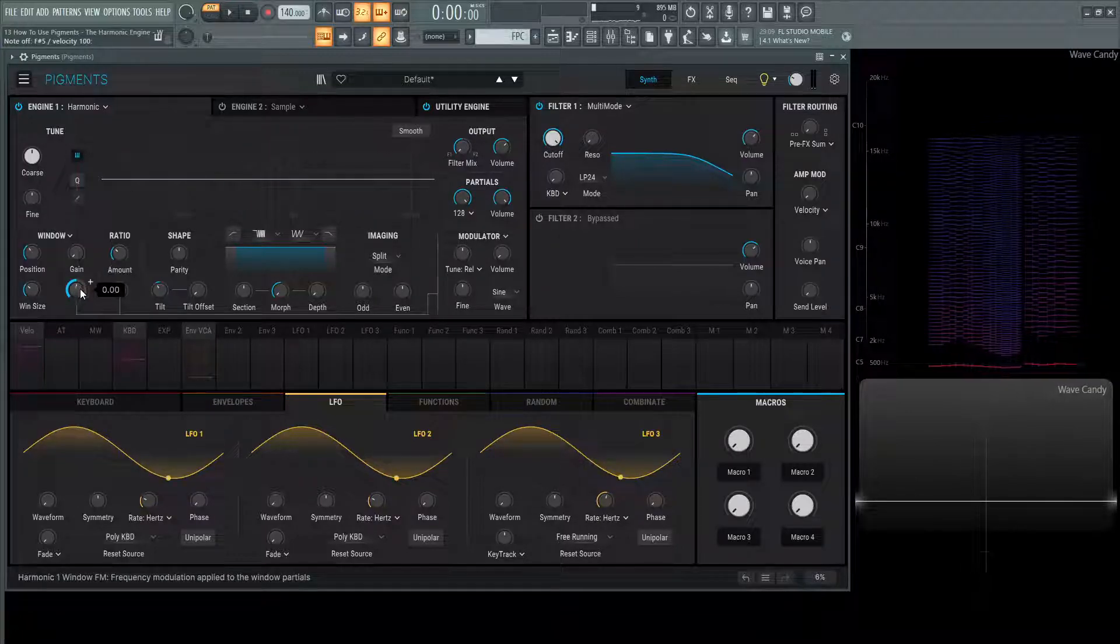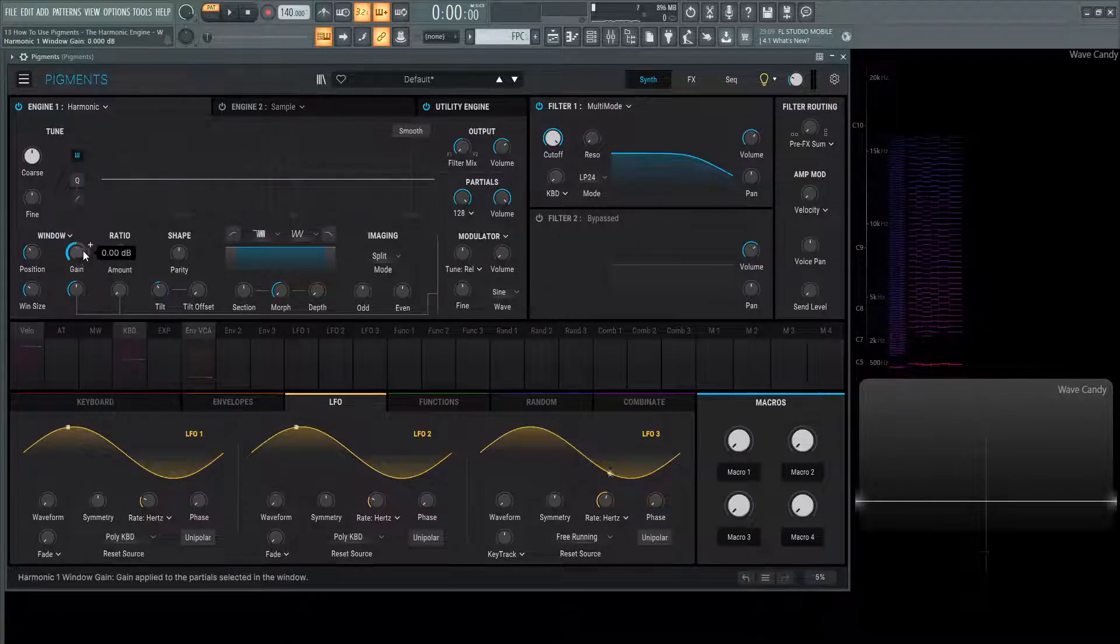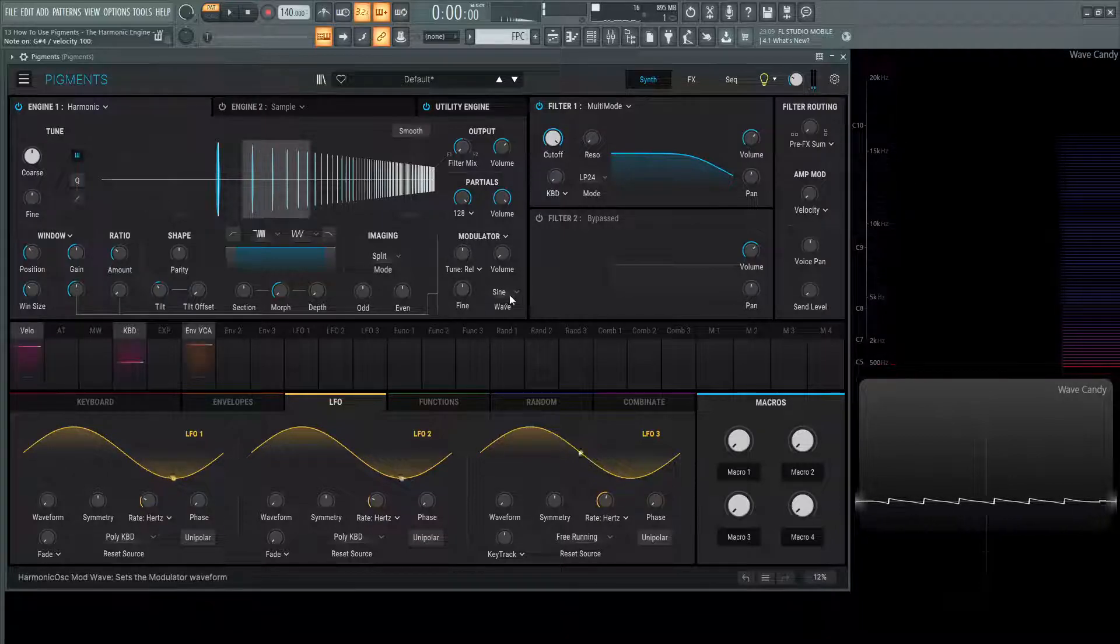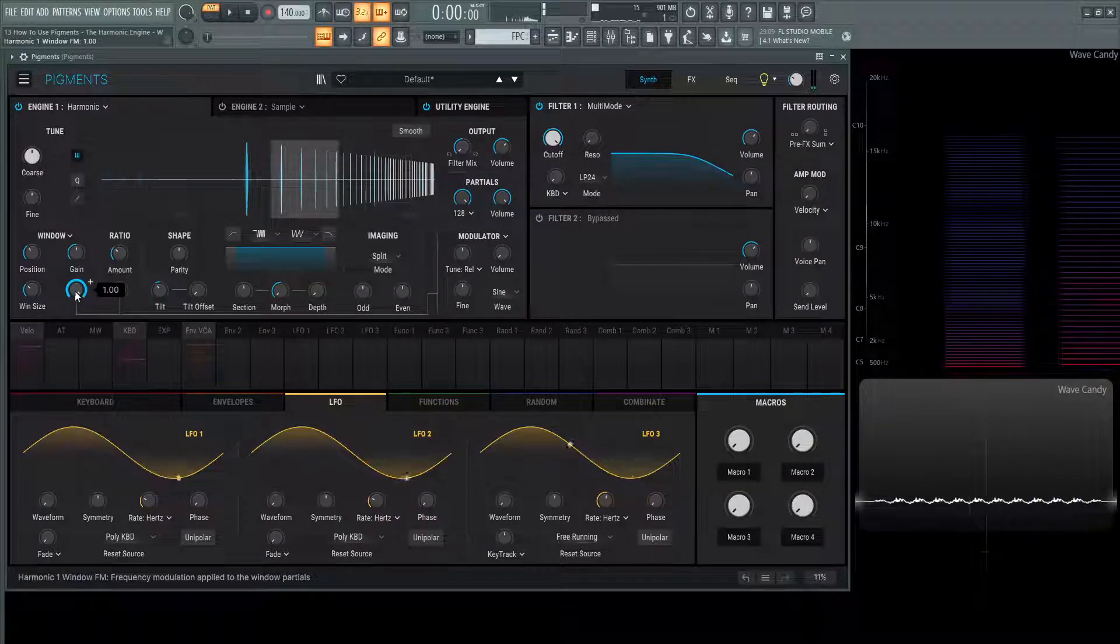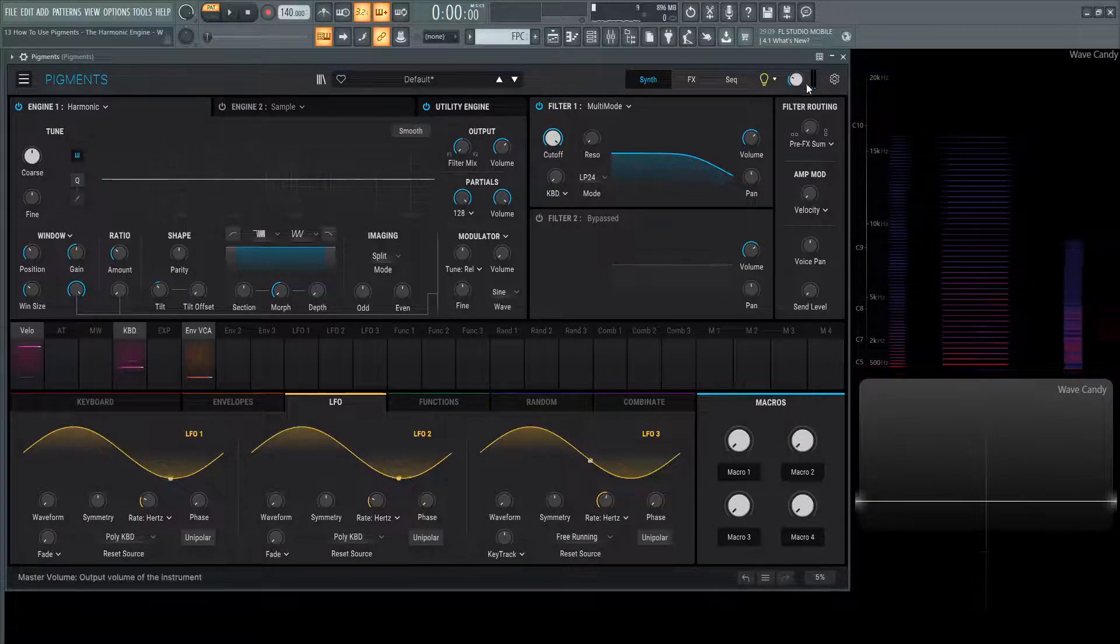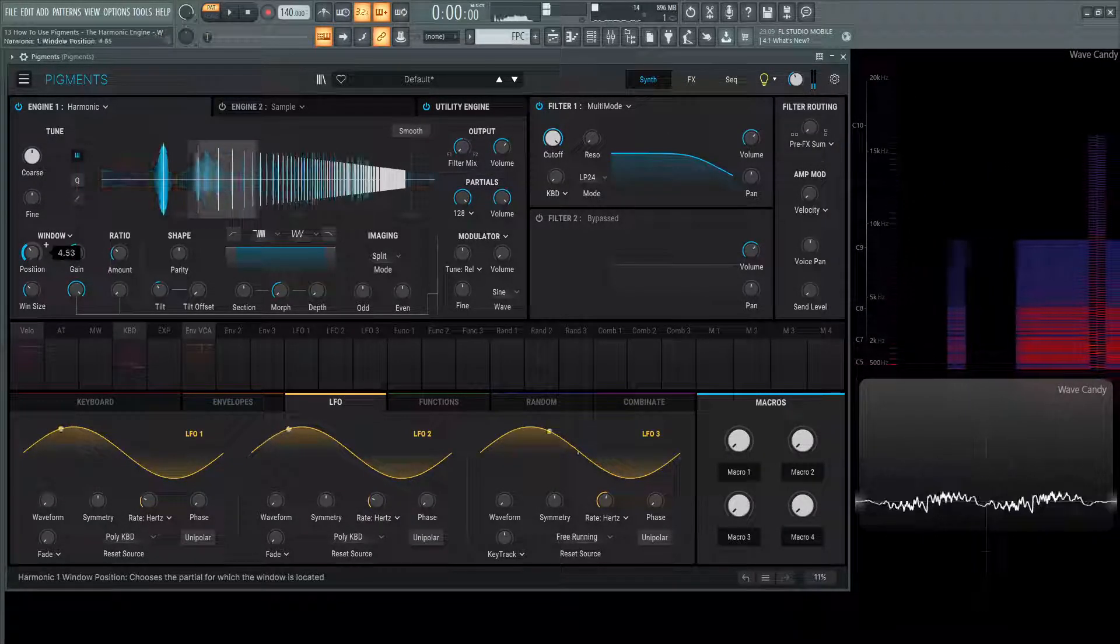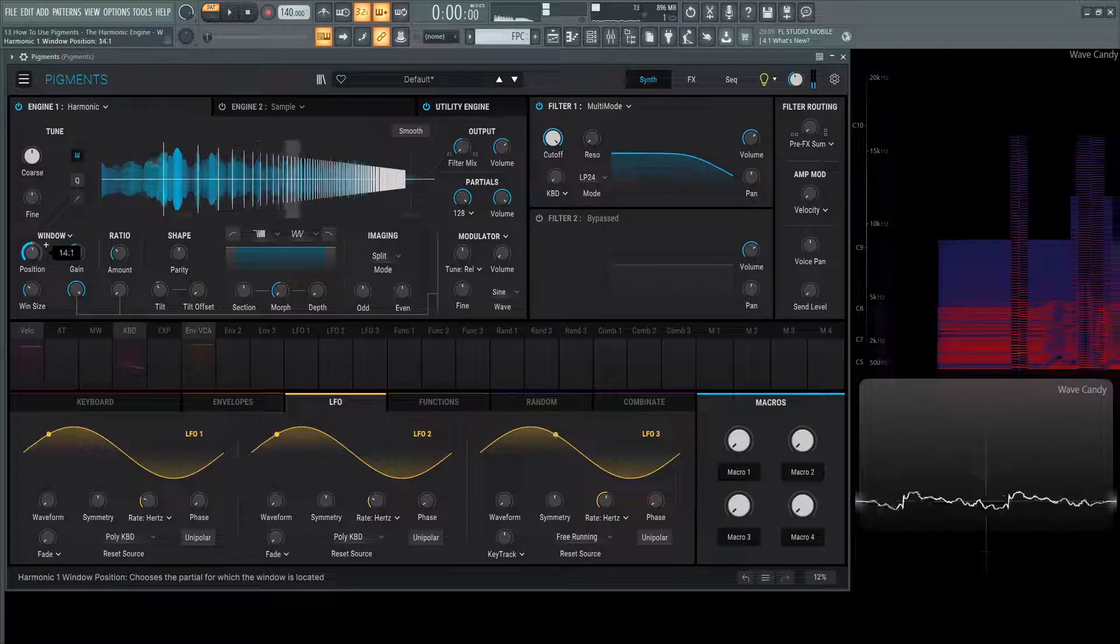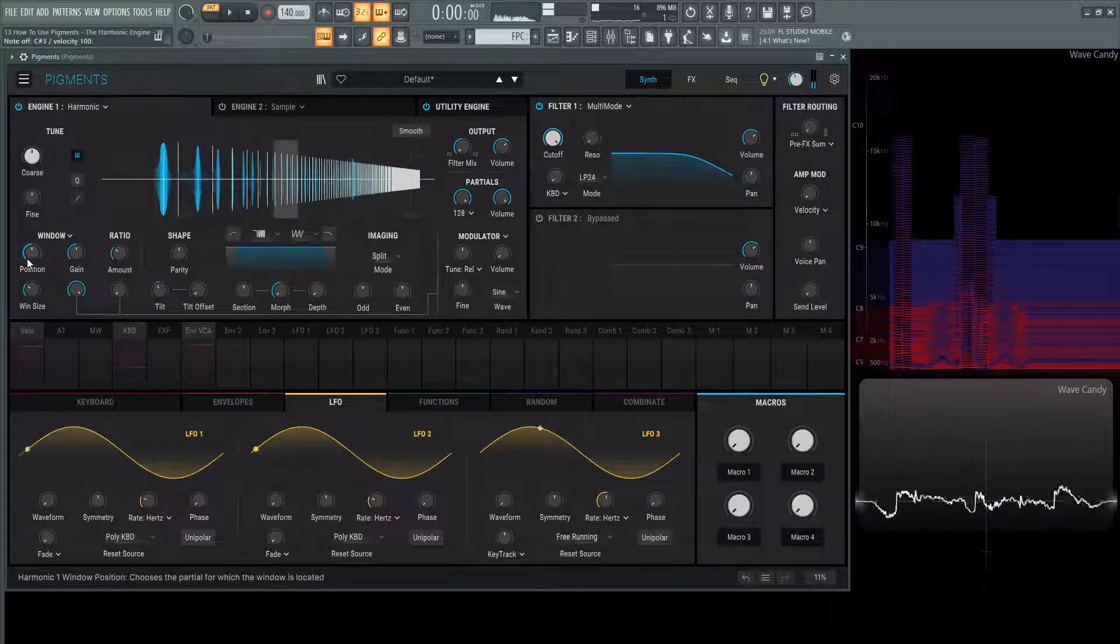But we also have the ability to modulate this window. So we put this gain back here and we have our FM modulation going. We can actually modulate or frequency modulate just the spots in that window, which is actually very cool. And all of these knobs are modulatable.